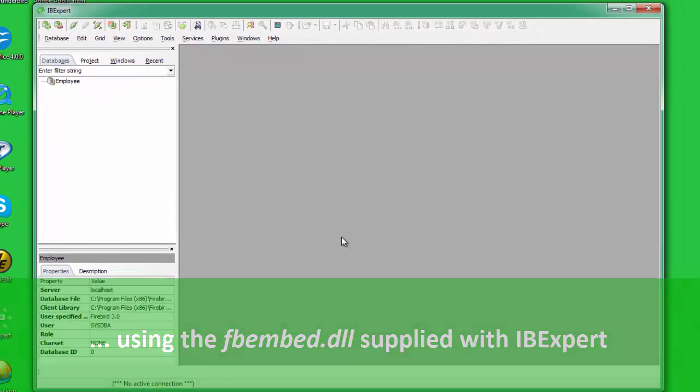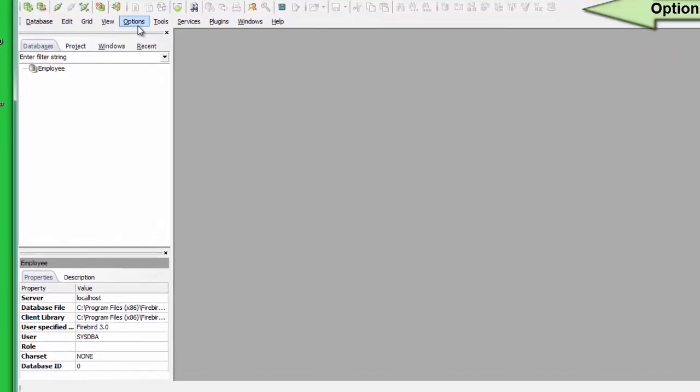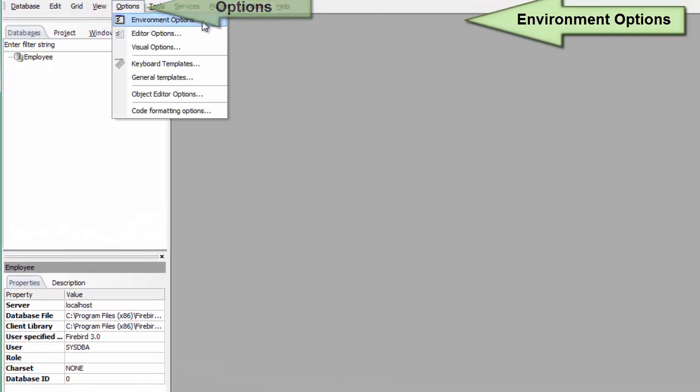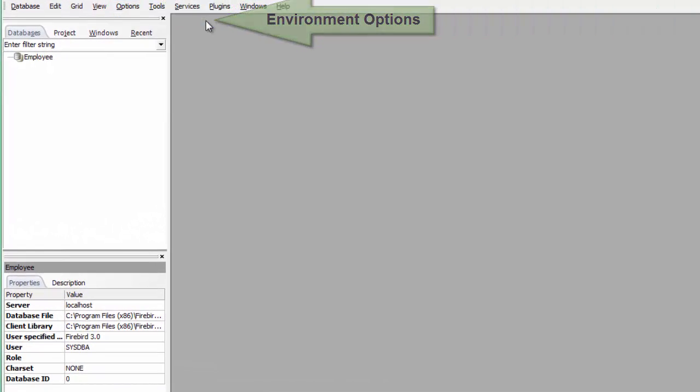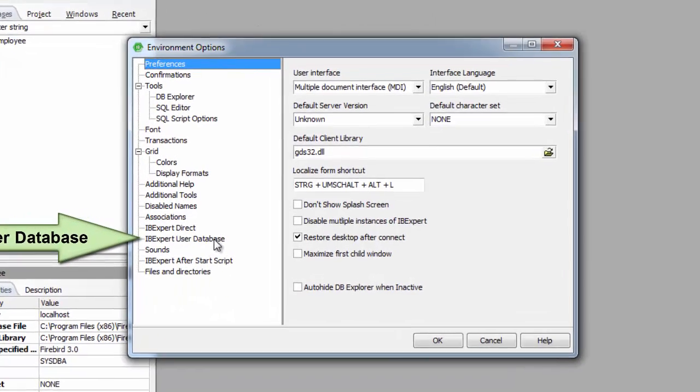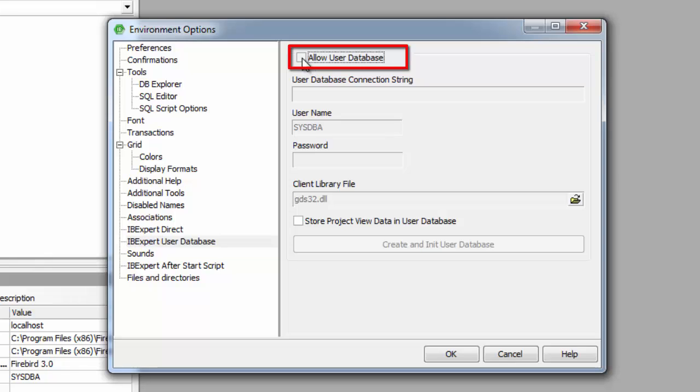As it says in the warning message, go to the IBExpert menu, Options, Environment Options, User Database. After checking the Allow User Database checkbox,